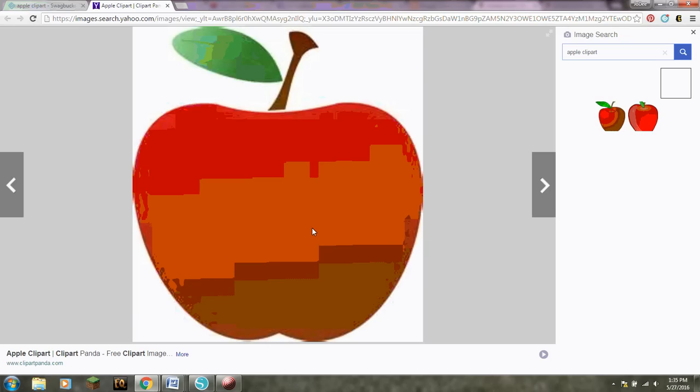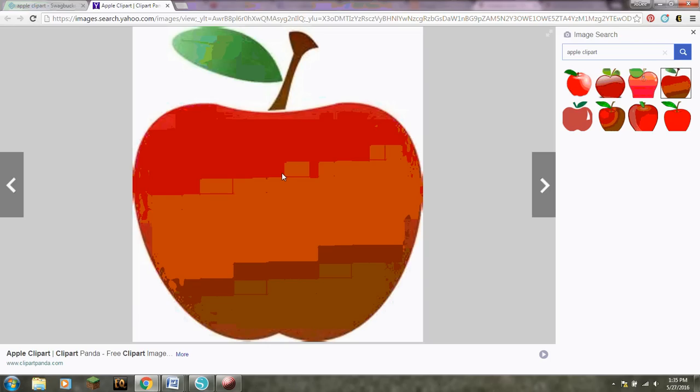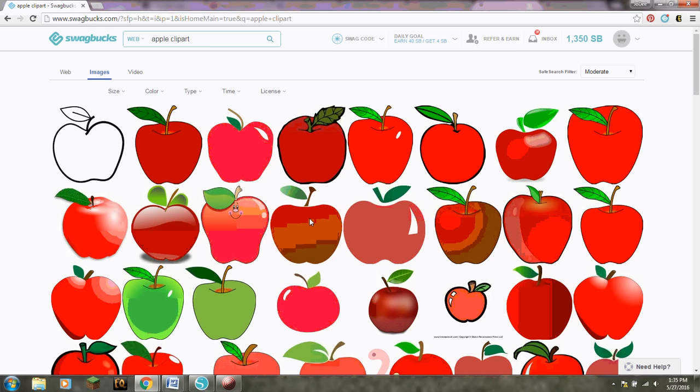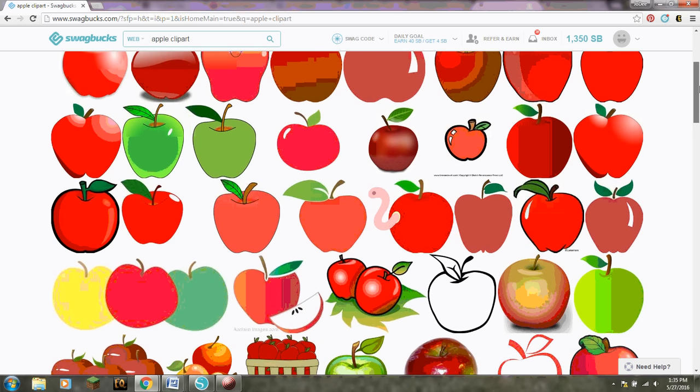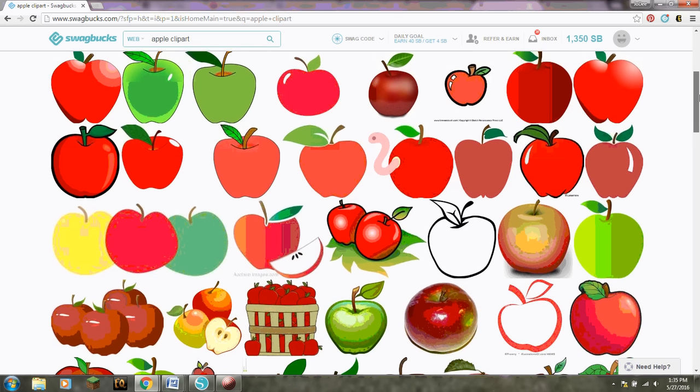So now all I did was click on the apple. You know what actually, that one's kind of funny on the edges. I don't like that. Let's go back. Let's pick another one. So let's scroll down here. We want a cute one. This is for teachers.